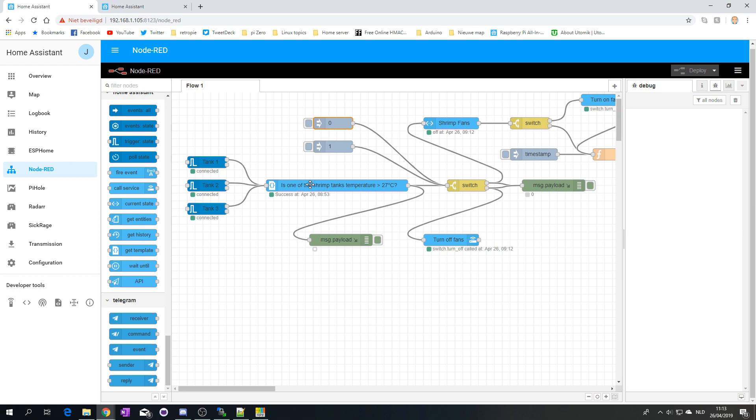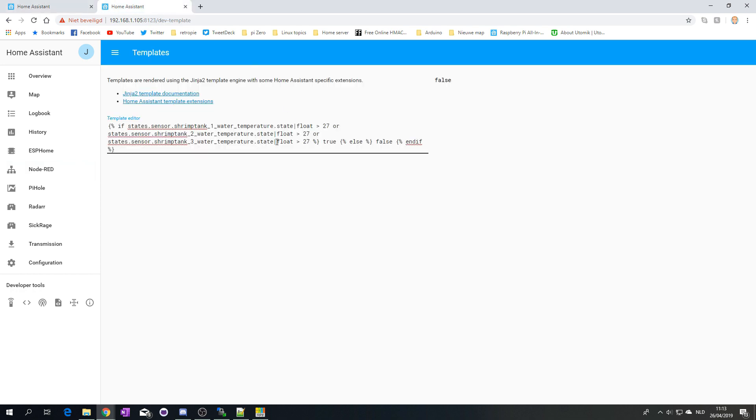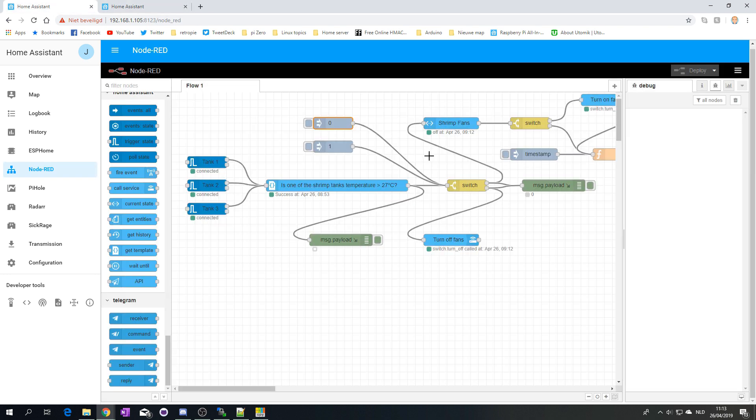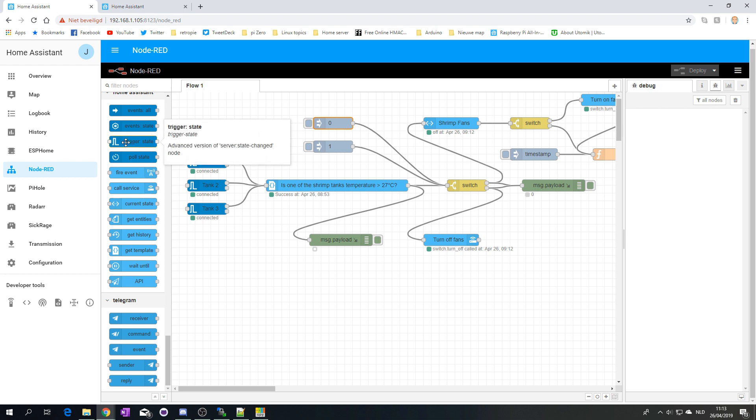So, what did I do? I first started with this template node, which is basically executing this. So, as you can see here, this is the template that I'm using. And it's checking if the temperature is above 27 degrees. I was hoping that just having this would, when the template changed, it would trigger it. But that is not the case, apparently. So, what I needed to do was add some triggers. Here you can see. So, if the state changed, then it will go further. And I needed to do that for the three aquariums.